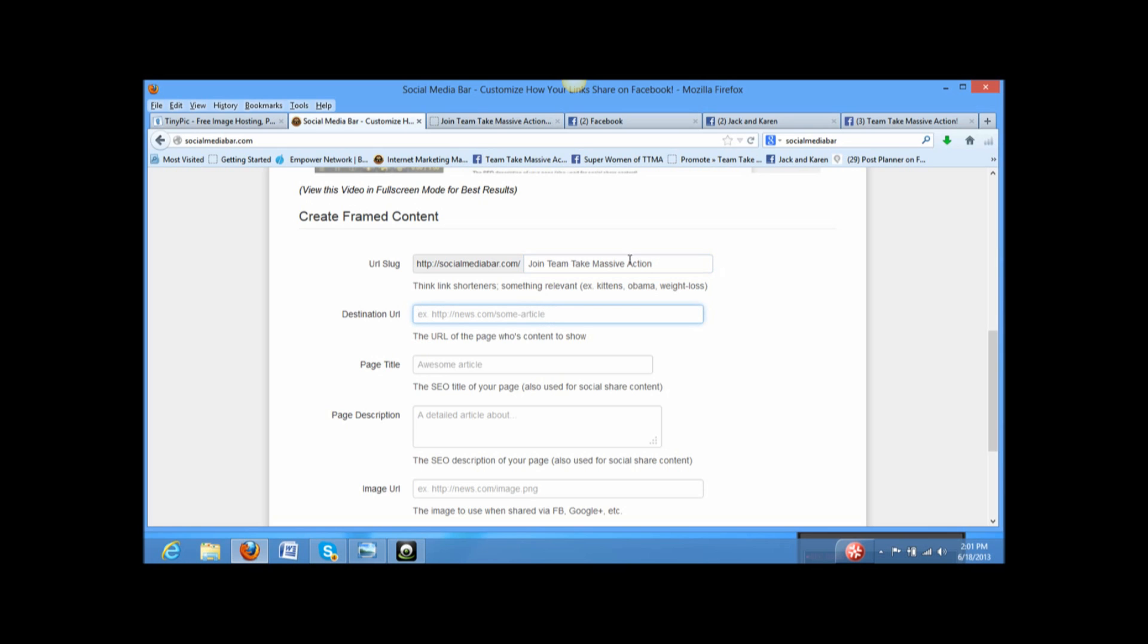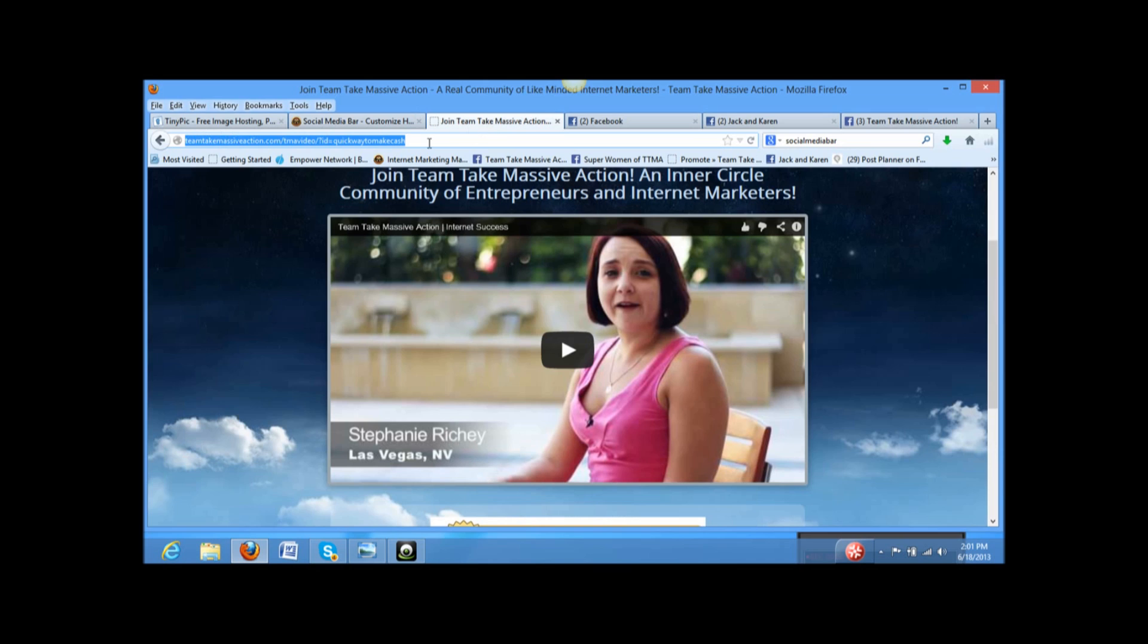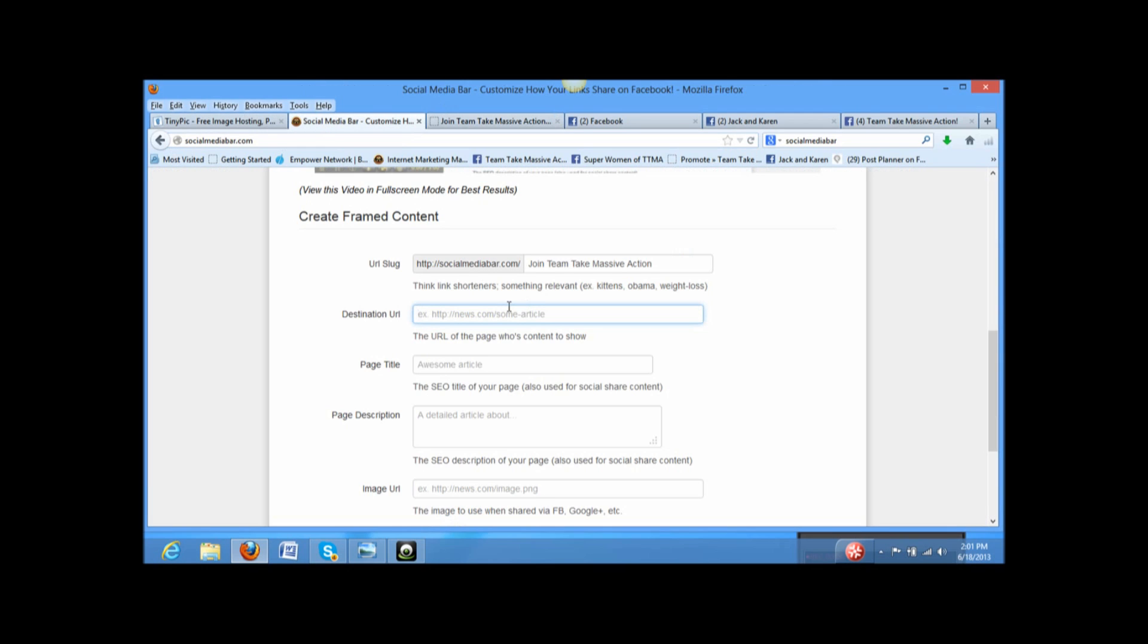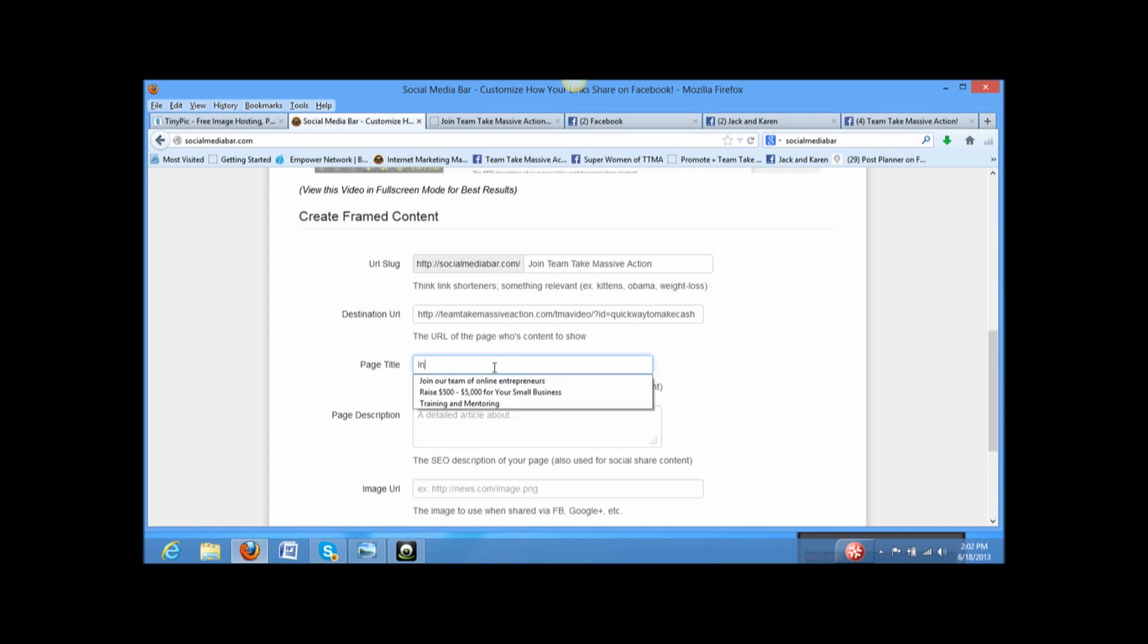Alright. Now, the destination URL is the website you want them to go to. That's why I have this ready. If I like that, copy it and put it here. That's my destination URL. Now, page title. Alright. So, I'm going to kind of speak to what Team Pick Massive Action is. You know what? I think I'm going to give it something shorter. Internet success. That's what you'll get. Pretend to take Massive Action.